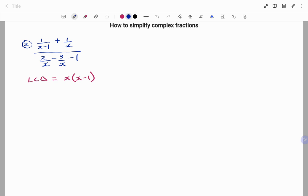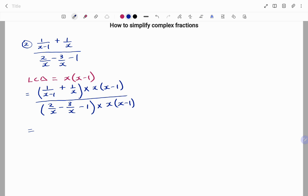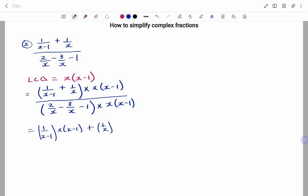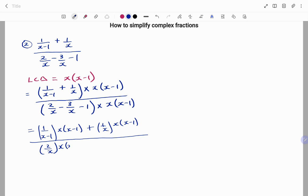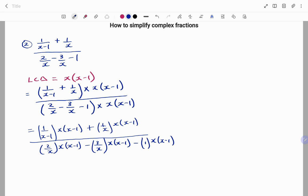We're going to multiply both the numerator and the denominator by our LCD. Multiplying each term by our LCD, we have one over x minus one times x times x minus one, plus one over x times x times x minus one, all over two over x times x times x minus one, minus three over x minus one times x times x minus one, minus one times x times x minus one.